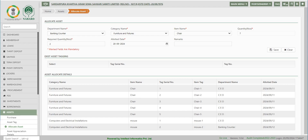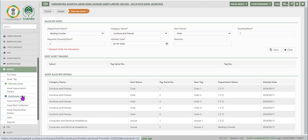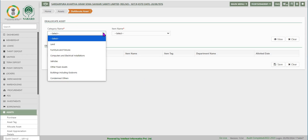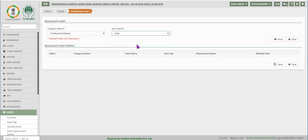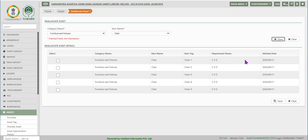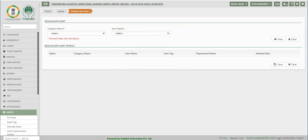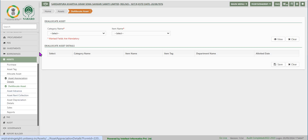Next is de-allocate asset. Click on de-allocate asset on the left after the allocate asset function. Select the appropriate category and item name from the drop-down options. Click on the view button on the right to view the available allocated assets. Click on the check box on the left of the required asset from the list for de-allocation, and click on save. You get a pop-up message stating data saved successfully.